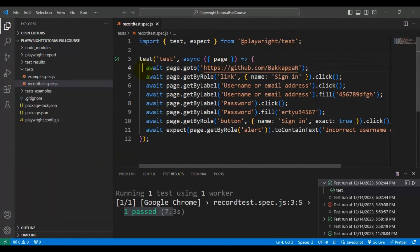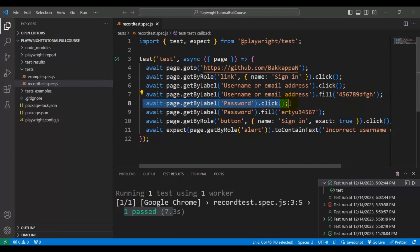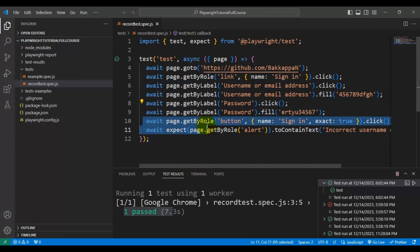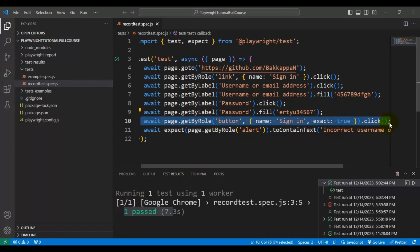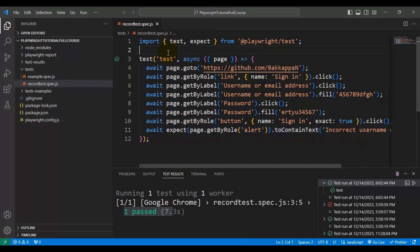Let me explain the code. In line number 4, it is navigating to the URL. Then we are clicking on the sign in link. In line numbers 6 and 7, we are clicking on the username text box and entering the data. Next we are clicking on the password text box and entering the data in the password field. In line number 10 we are clicking on the sign in button. And finally we are validating whether that particular text is displayed on the web page or not.